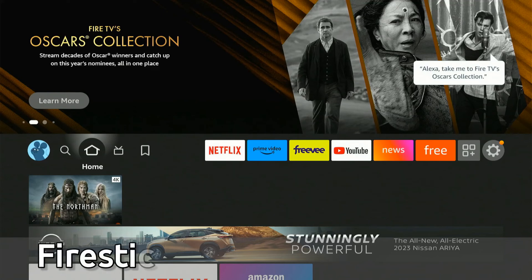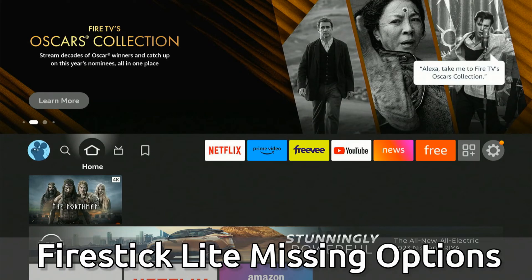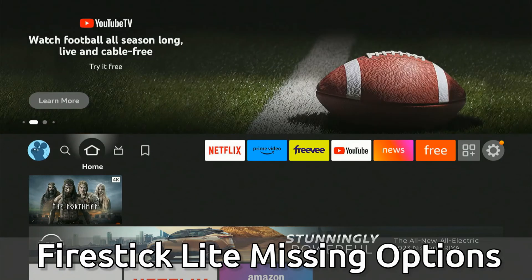Hey everyone, this is Tim from Your6Tech. Today in this video, I'm going to show you how to find the missing developer options on your Fire Stick Lite.